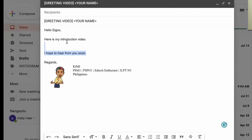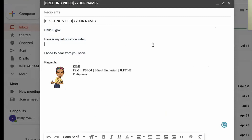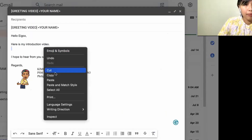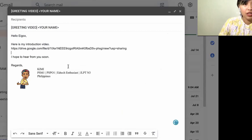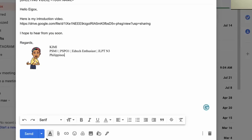This is my sample format — the template I used when I sent my greeting video to Egg Oaks. Paste the link in here. That is your link. And let's press send.